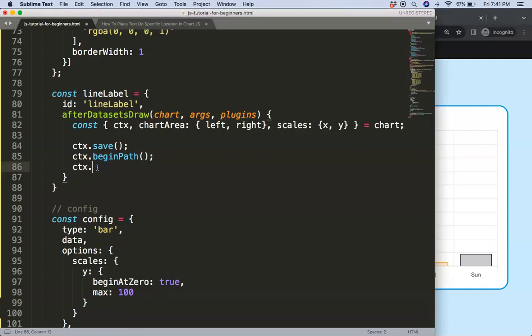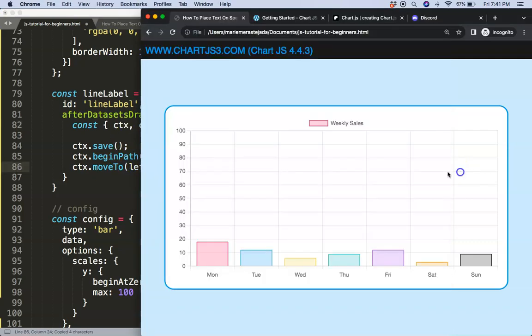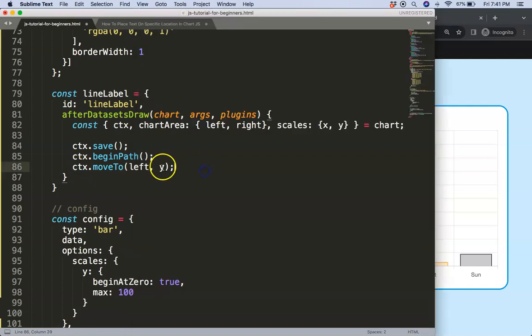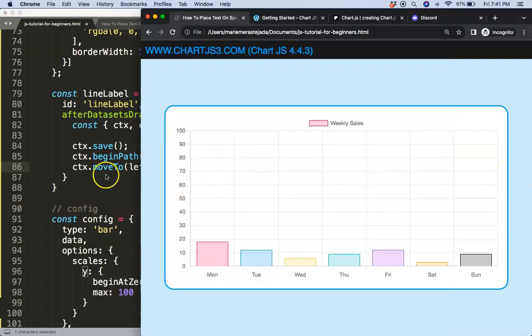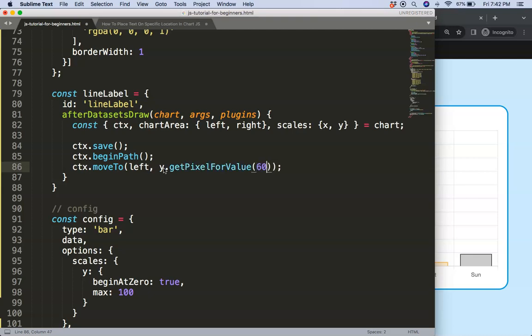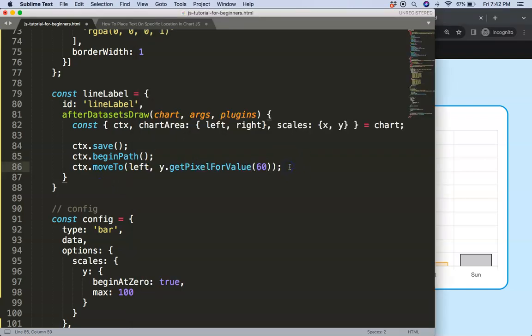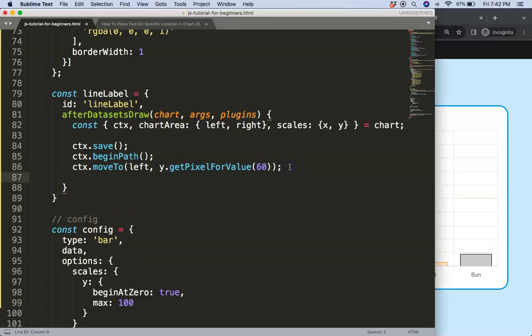Once I did this we can now start to draw our line from the level 60 and go all the way to the right side. Say ctx.moveTo which will give us the starting dot. For the x we'll use left of the chart area. The y, I'm going to say this is 60, so I'm going to say y.getPixelForValue and our value that we want is 60. Once we have the 60 on the scale it will convert that 60 into a pixel coordinate.